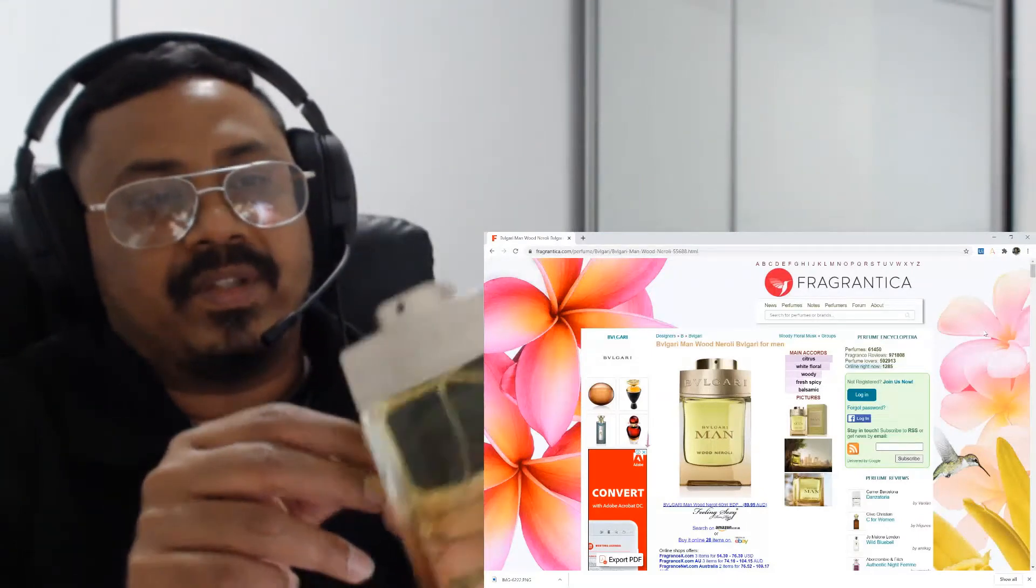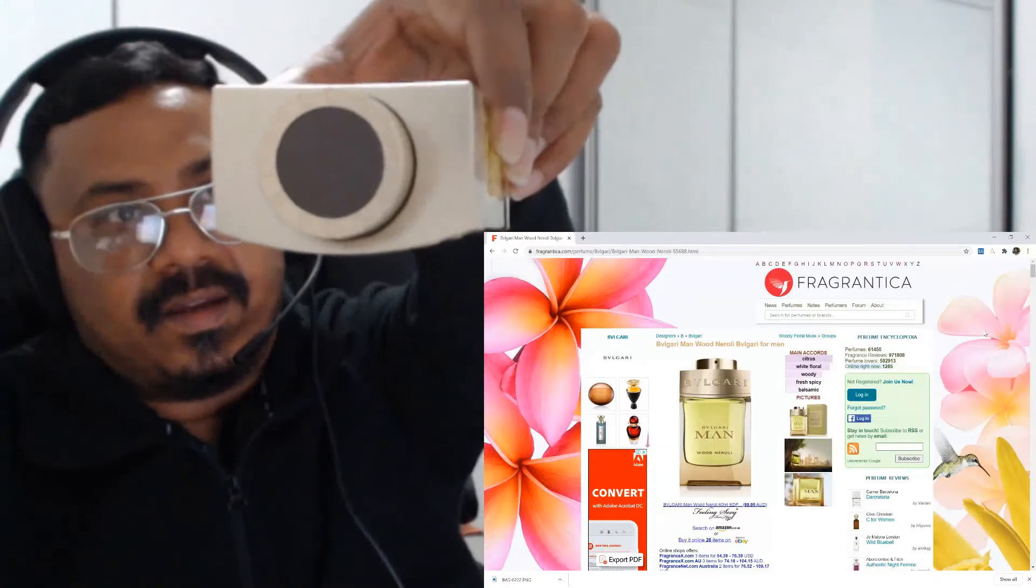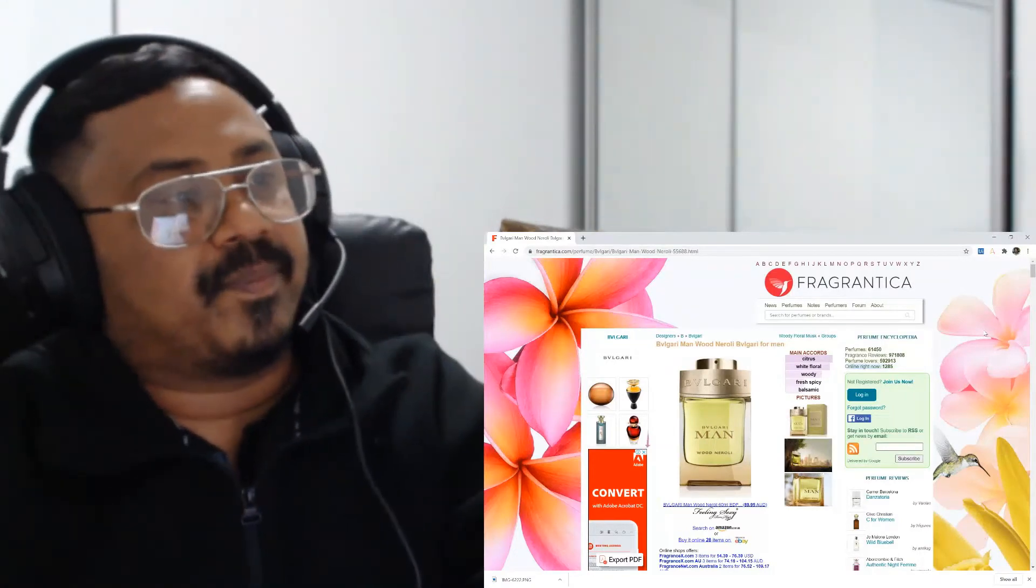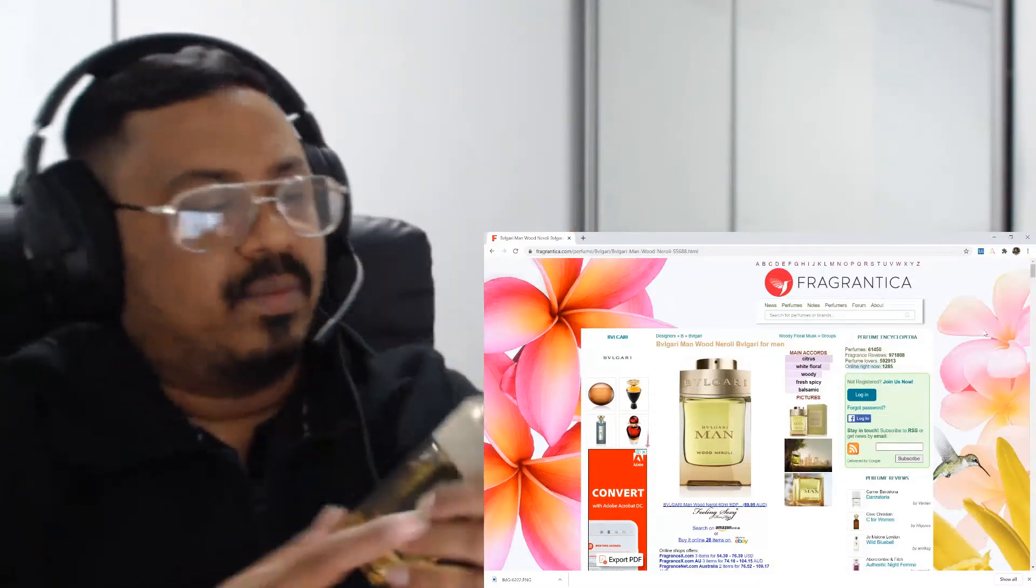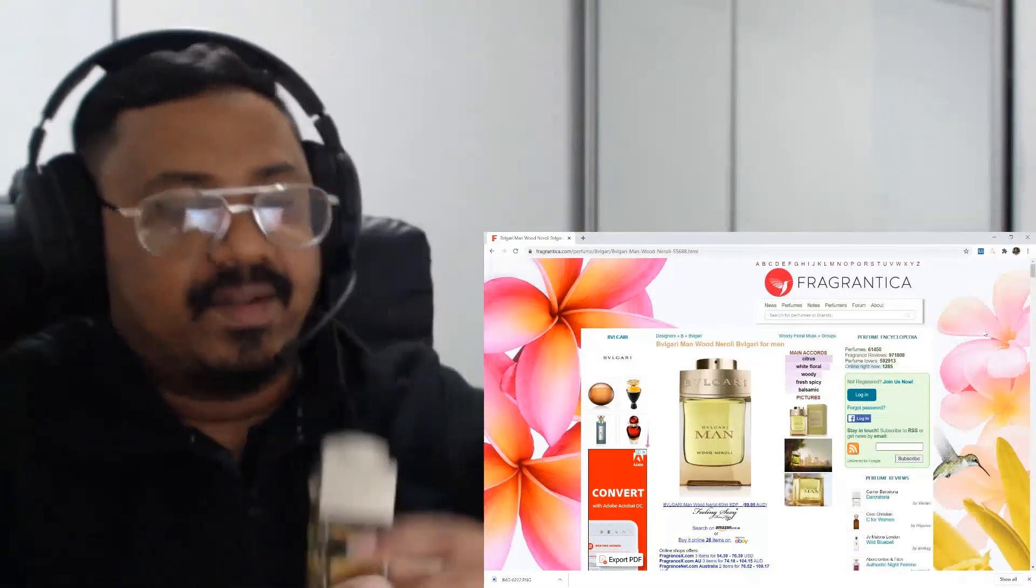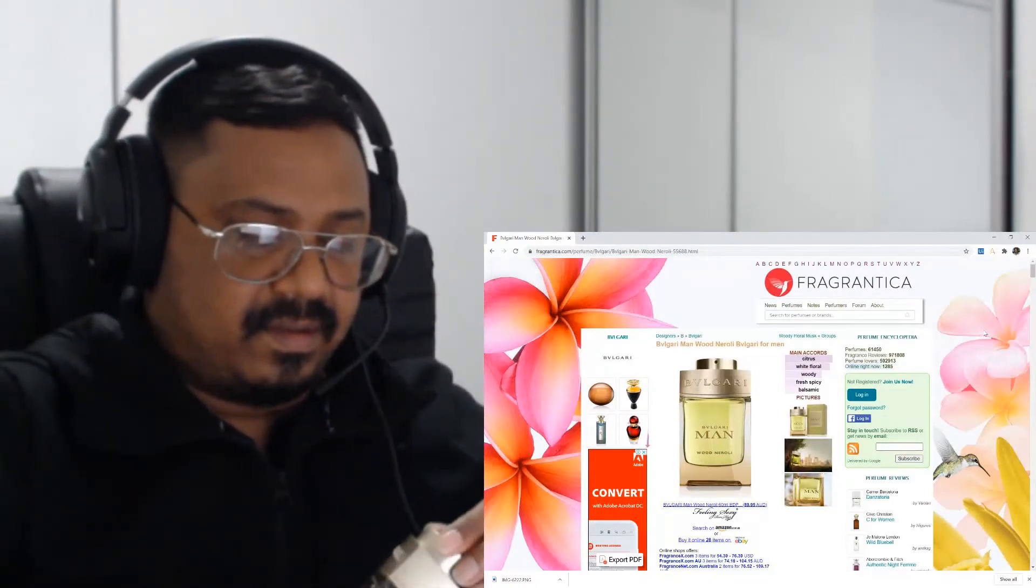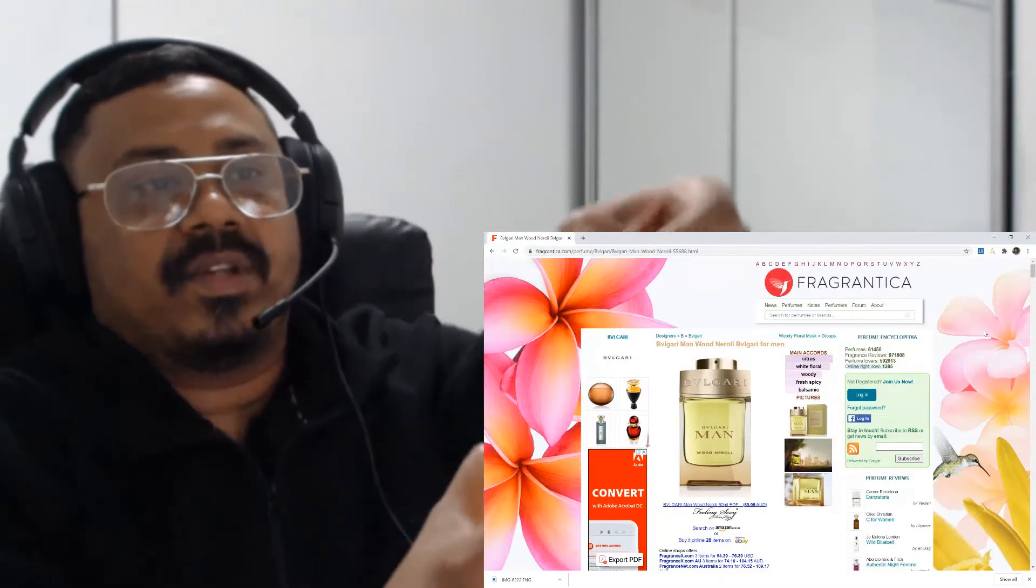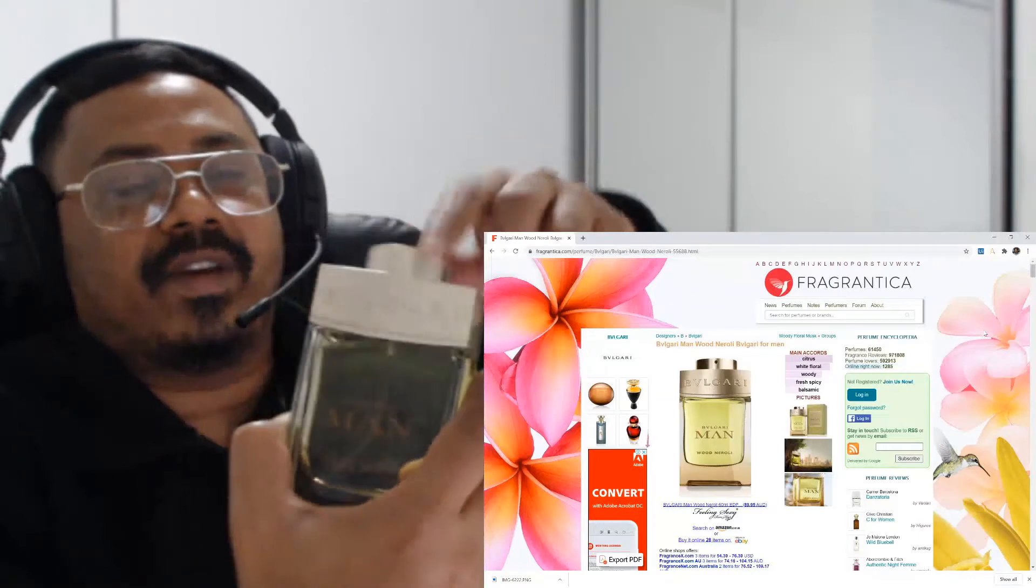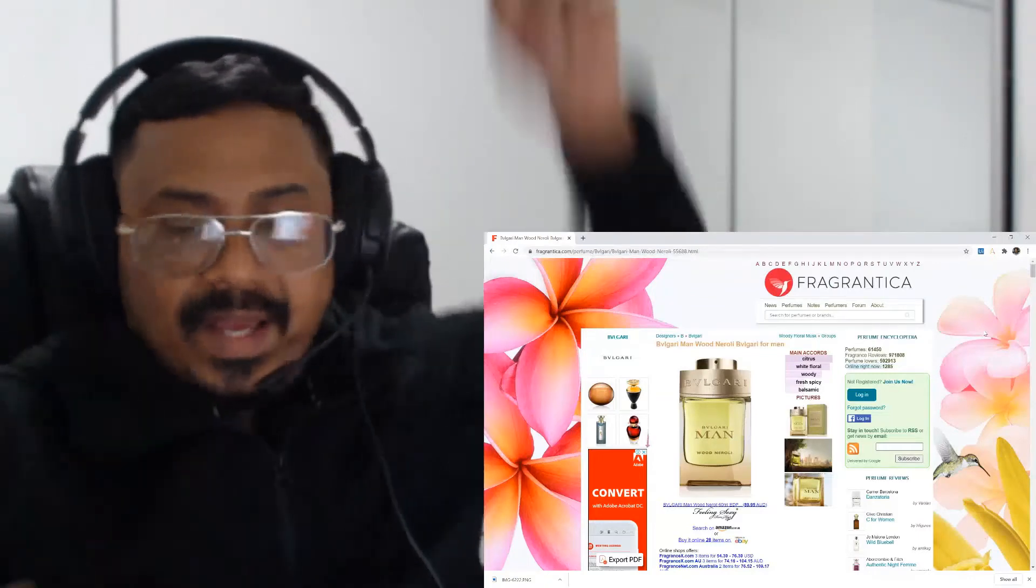At the top it says Bulgari, and at the bottom again there is this batch code. The front says Bulgari. That's how you turn it off, I guess.